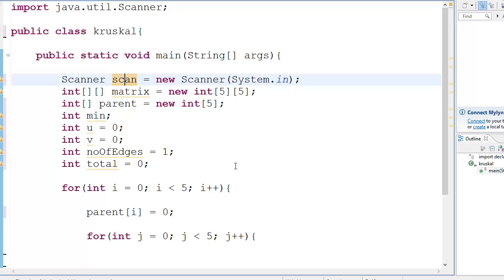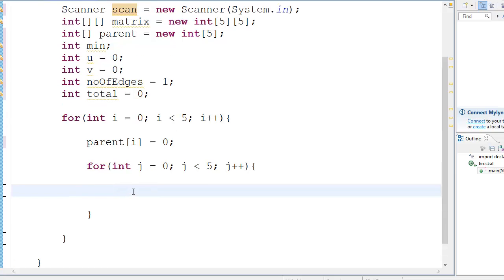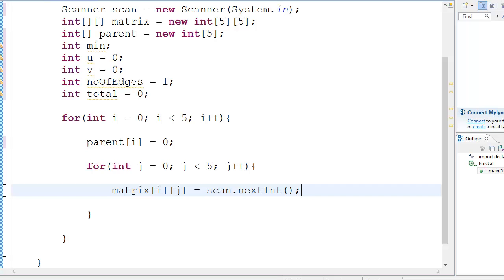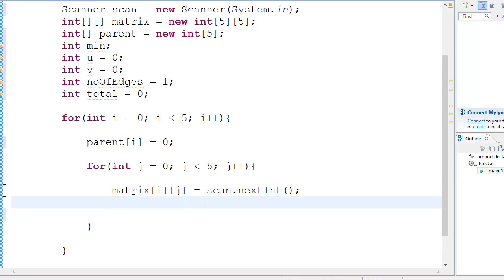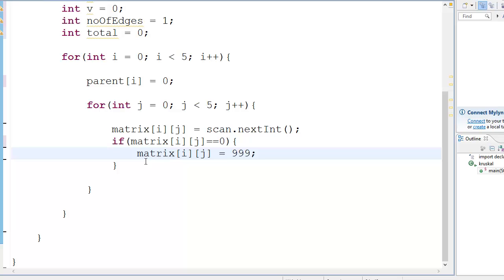You don't have to worry about this a lot because this is a standard method for creating a scanner object. It's just a way to take input from the user — there are multiple ways to take input, this is just one of those ways. So you take the input like this: matrix i j is equal to scan dot nextInt, since we are dealing with integers. Now one more condition: if matrix i j is equal to 0, then replace it with 999, because 999 is the maximum value in this particular example.